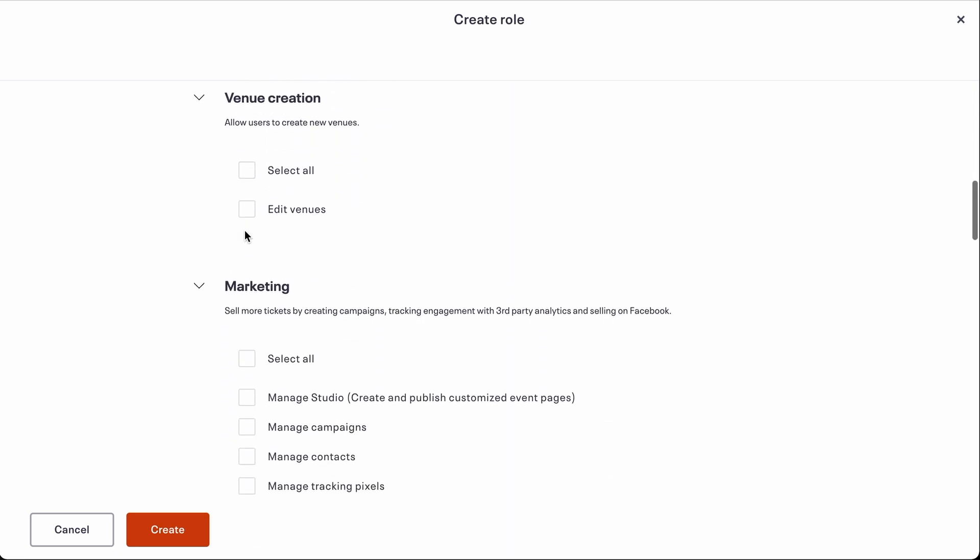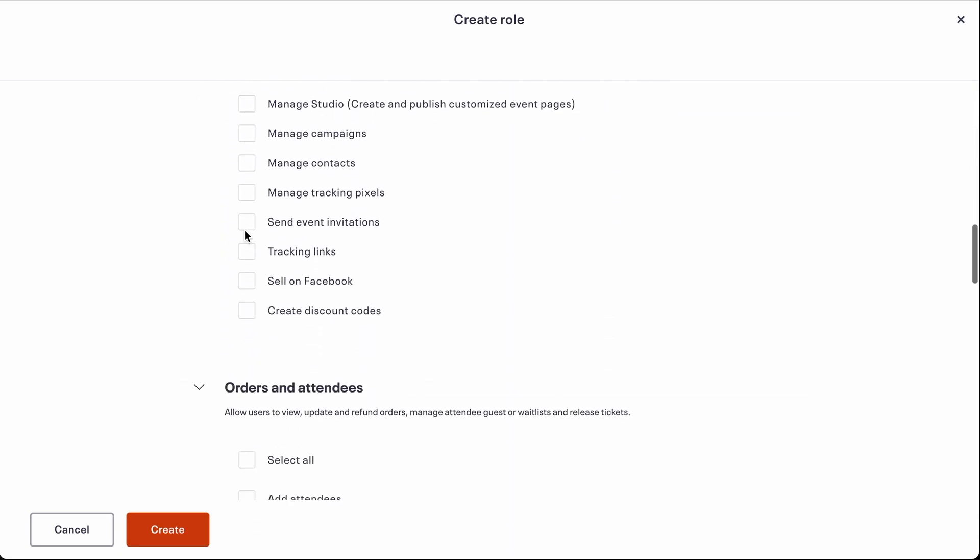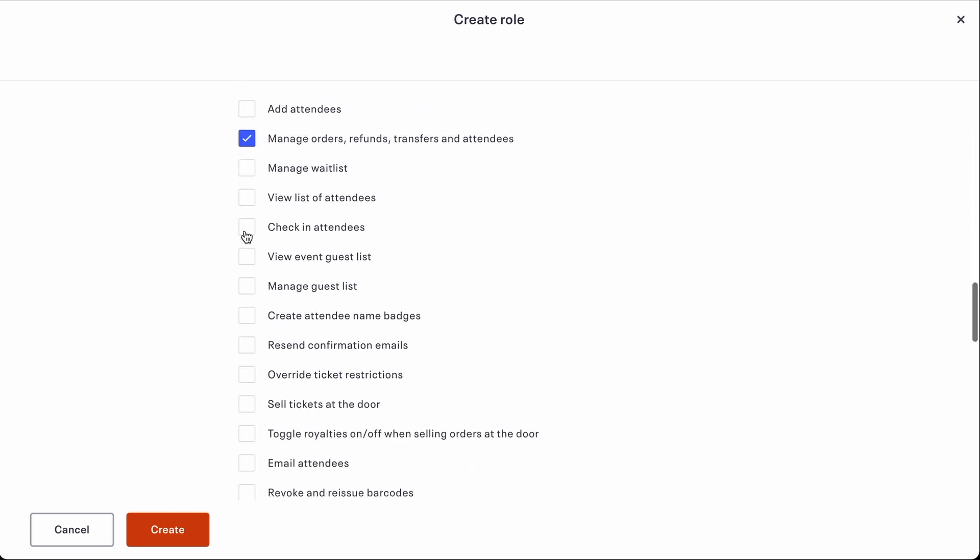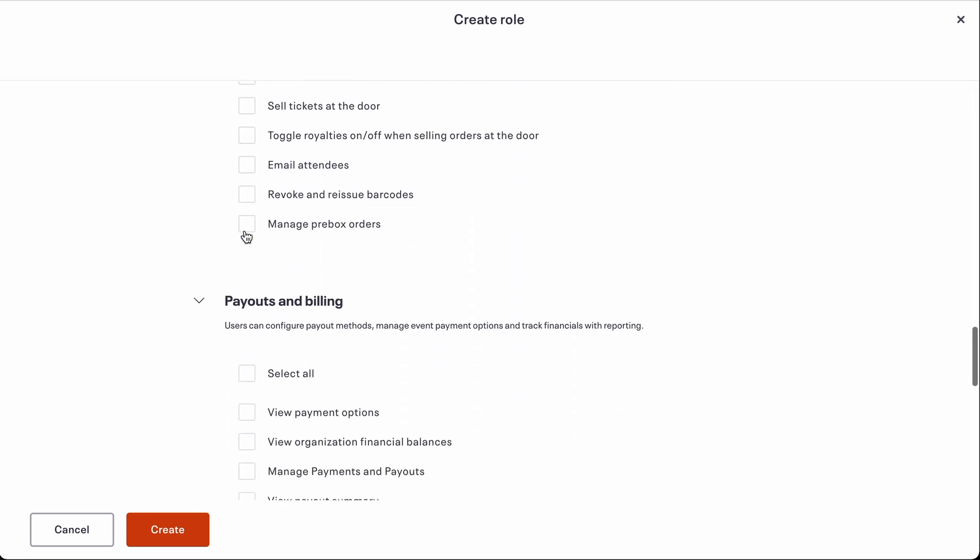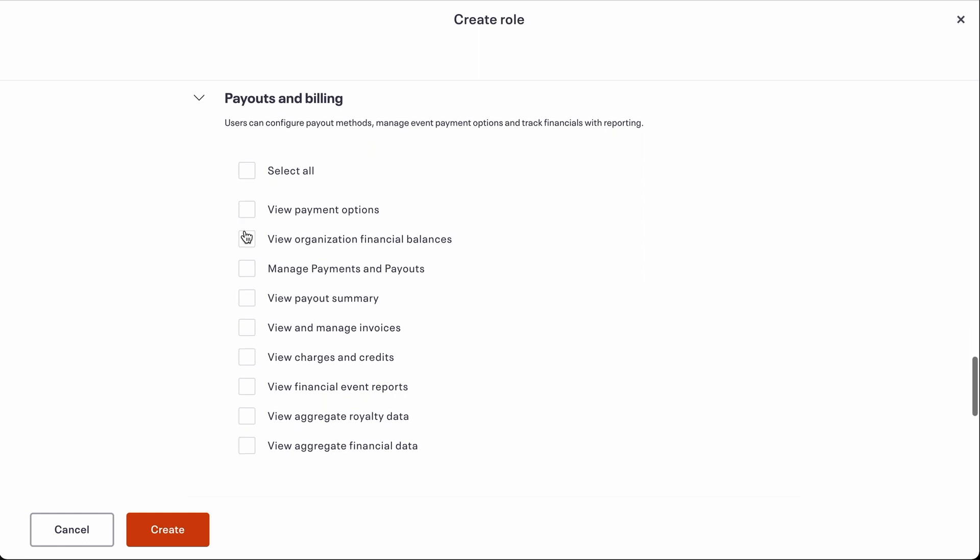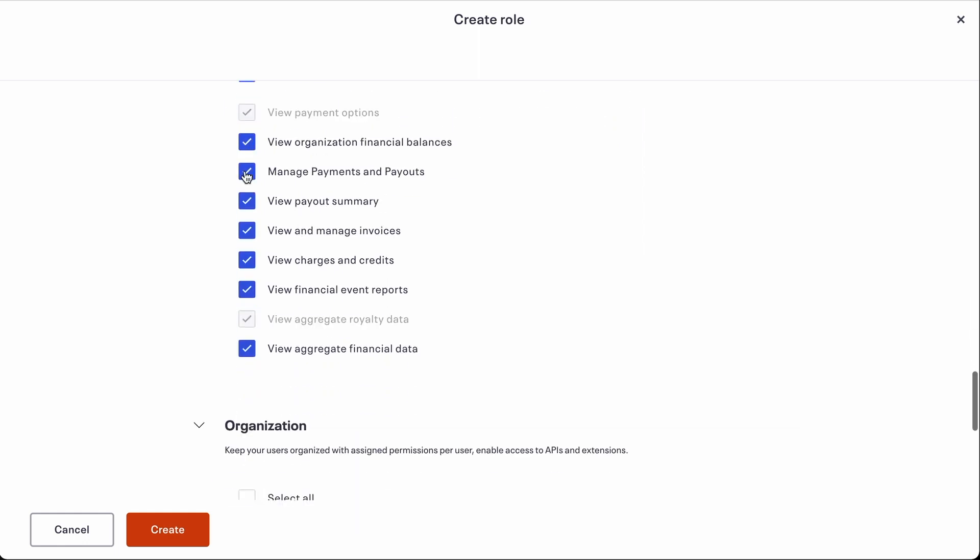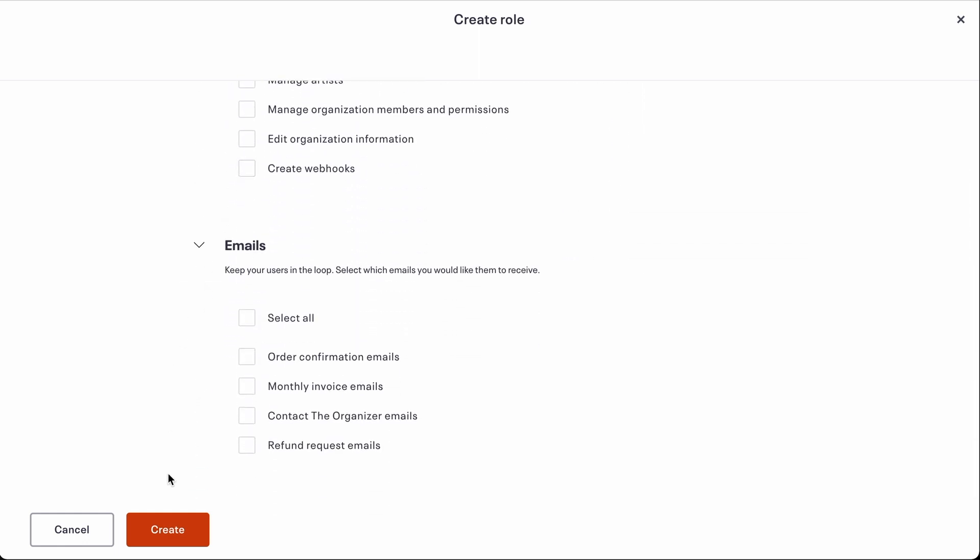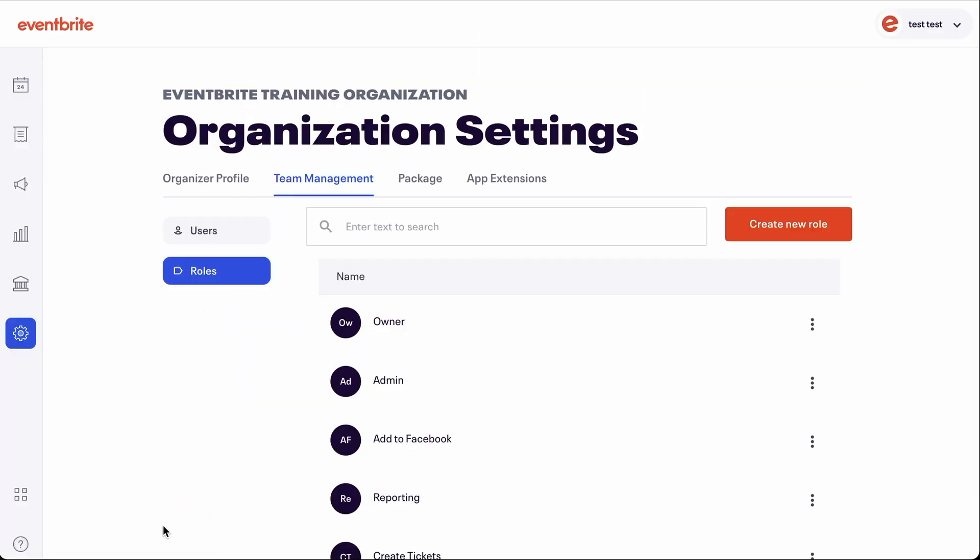You can check the box next to individual features like manage orders under the orders and attendees section and select all under payouts and billing. Click create and you have your accounting role. You can create as many roles as you need within your organization.